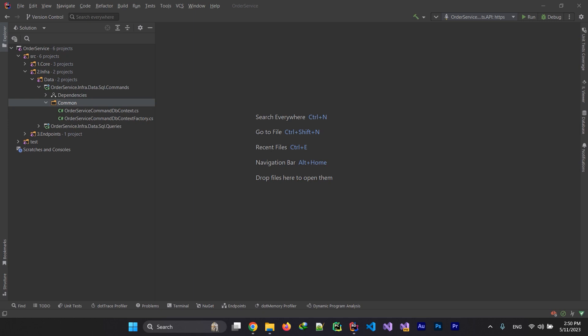Okay, part two: real world microservice. We implemented the core layer, which is our business implementation, and now it's time for infrastructure. Infrastructure is a layer that communicates with the outside world, so it's very important on microservices to implement it correctly. You are communicating with your microservices, so it's important to use service discovery and not make them dependent on each other.